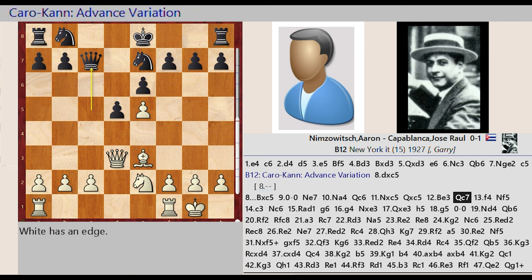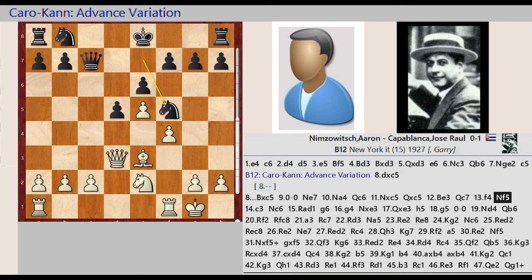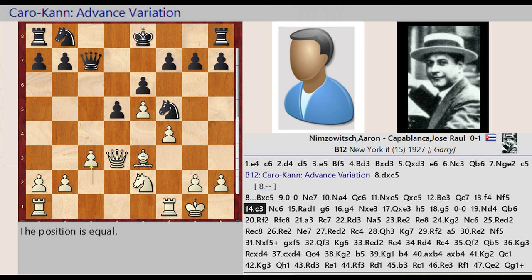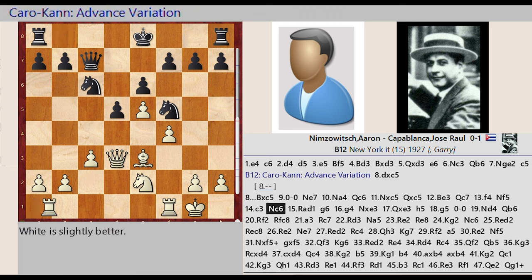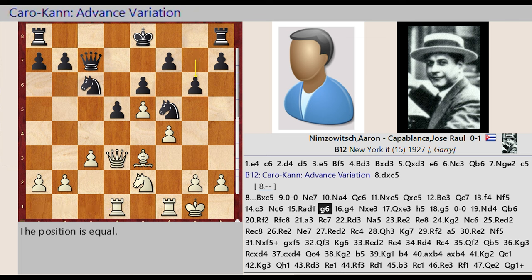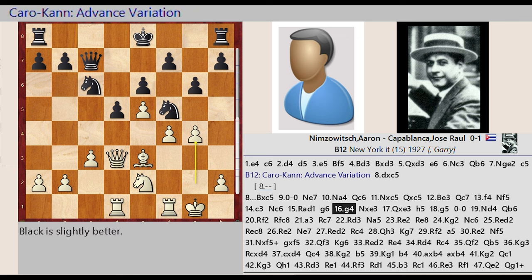f2 f4, Knight e7 f5, c2 c3, Knight b8 c6, Rook a1 d1, g7 g6, g2 g4, Knight f5 captures e3.